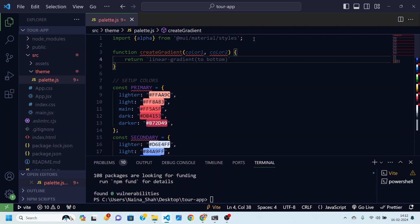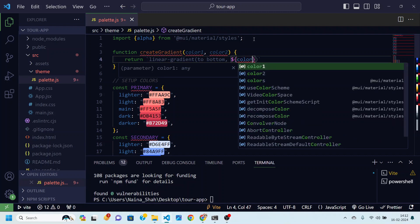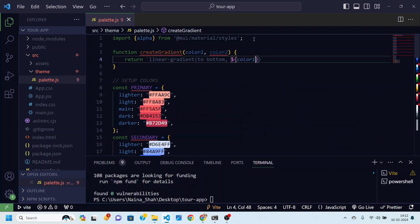And then I'll specify the two colors that we have that we are getting as arguments. So color one and color two.